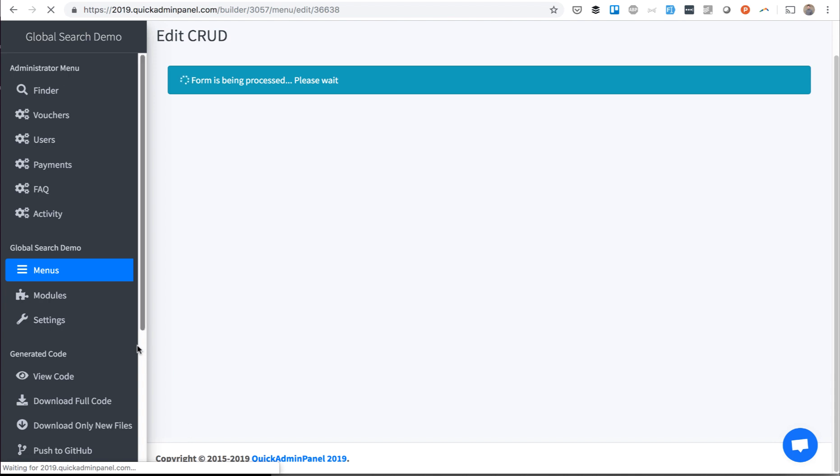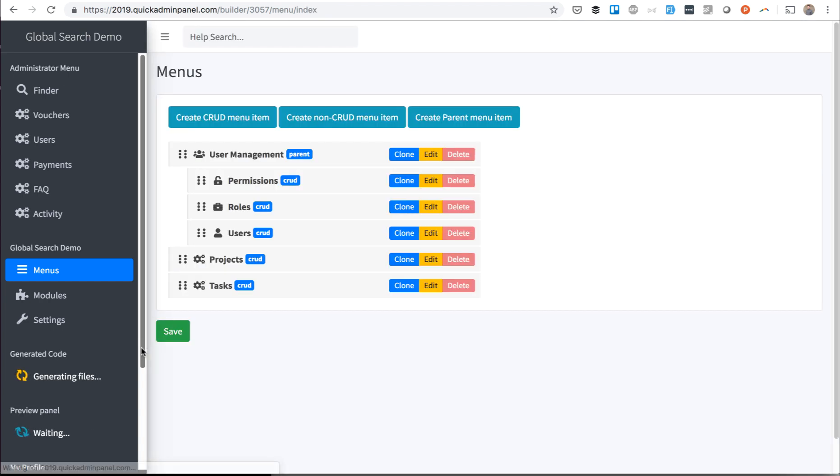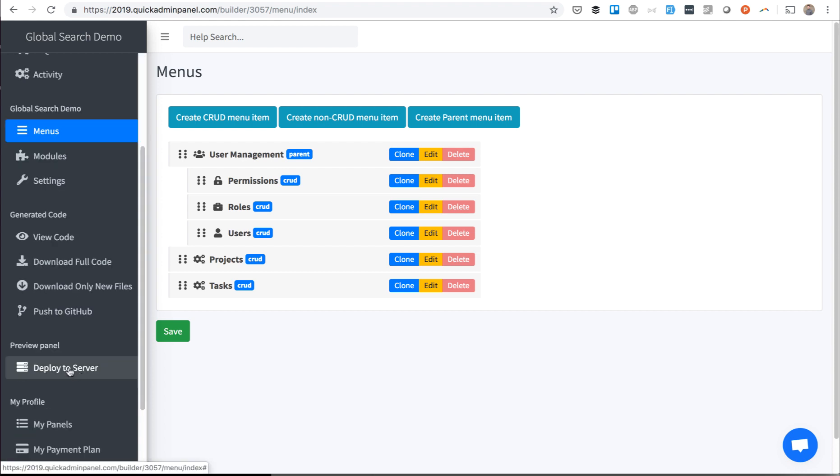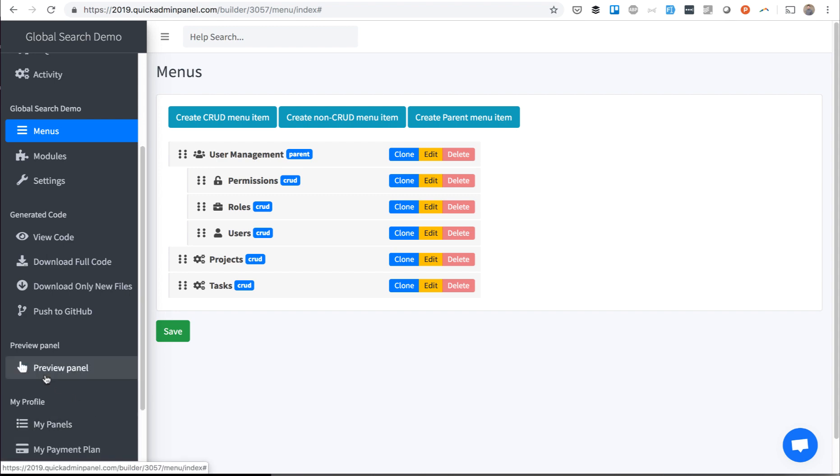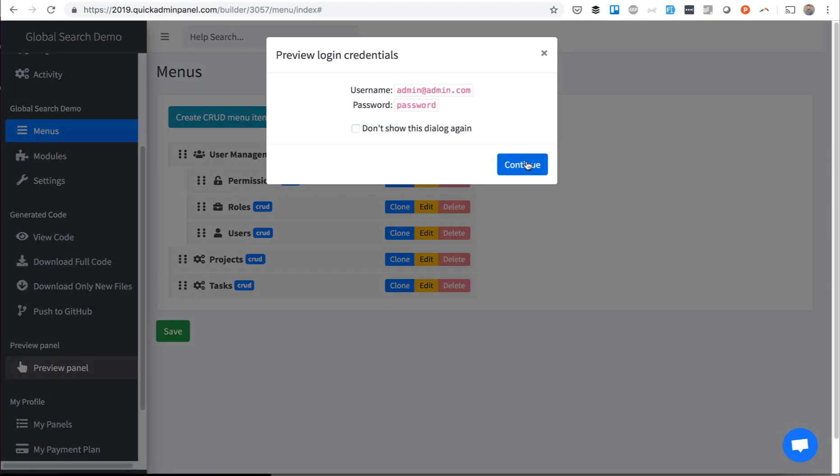We save the CRUD again, and then we will deploy the code to our server and preview how it actually works. So we click Deploy to Server and wait for a while. It may take up to a minute to run Composer and Migrations. Yeah, it's quick this time. Preview Panel.